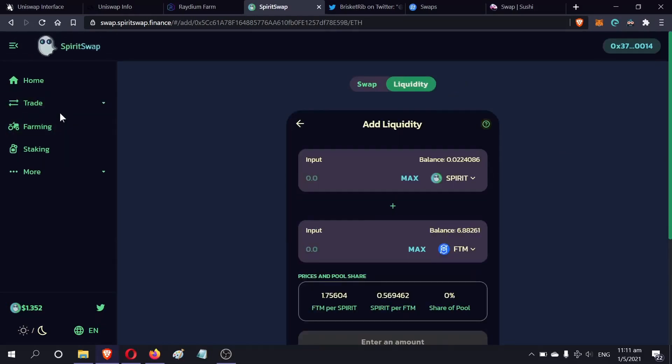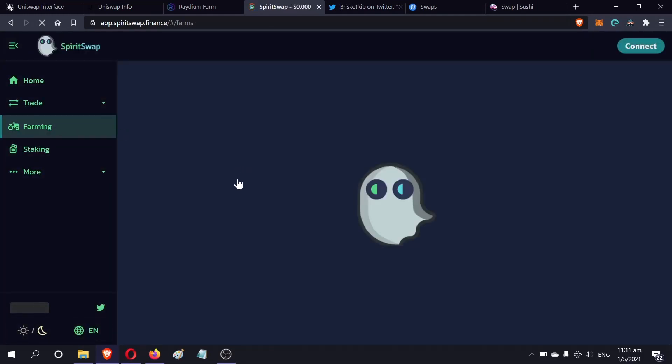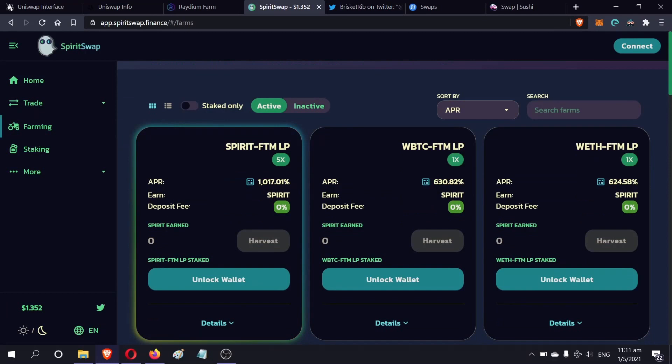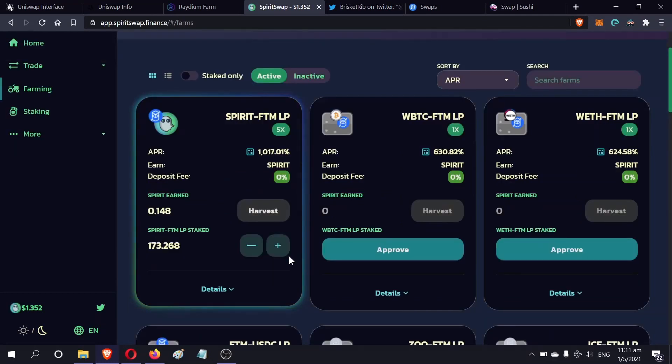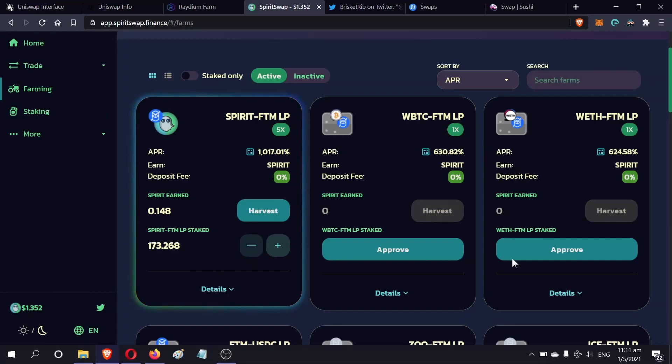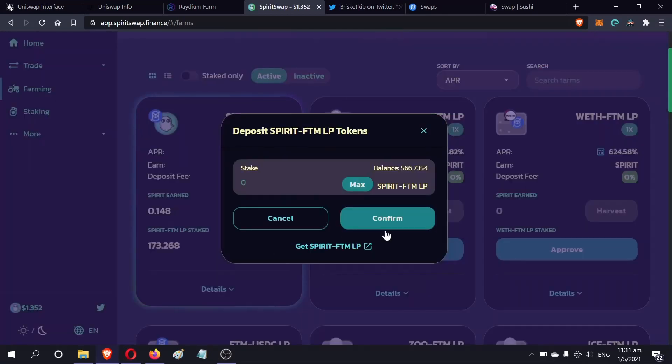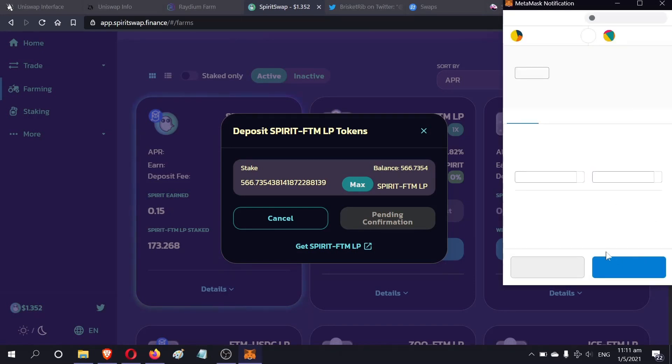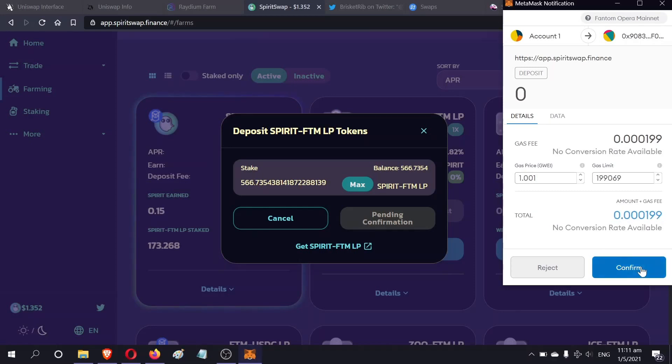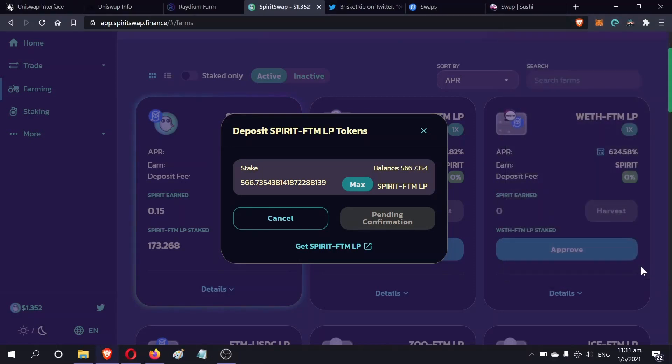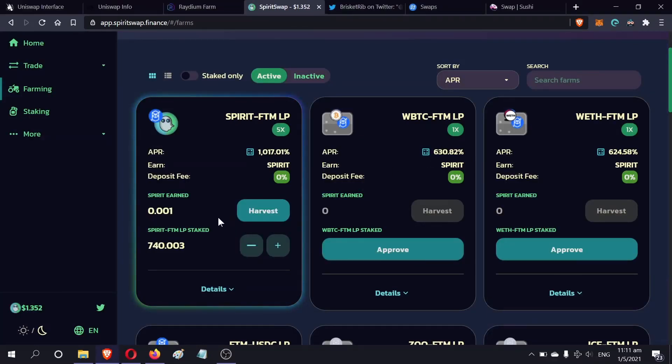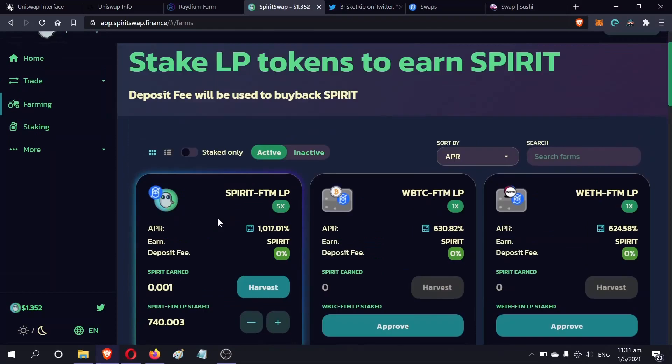So you go to farming. If you're the first time providing liquidity to this pool, you have to click the approve button, sign it, and then you press the plus button. Max. Confirm.